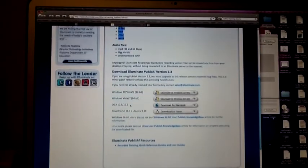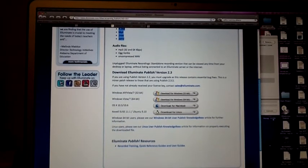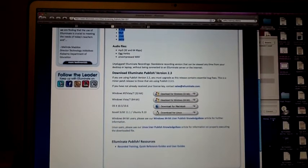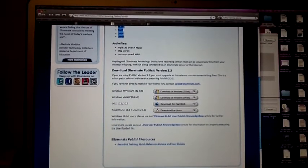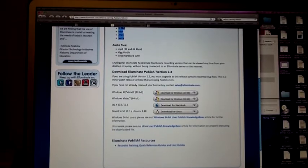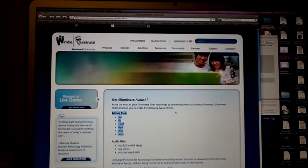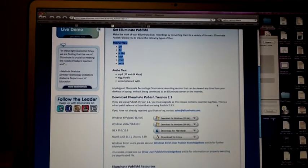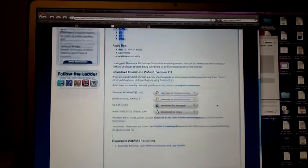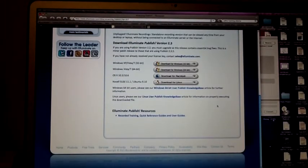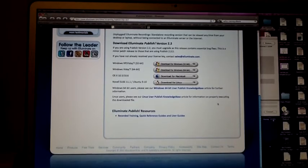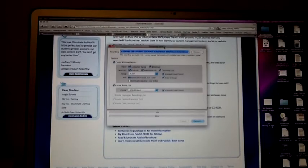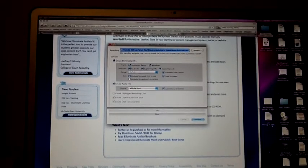You simply go to the Illuminate Publish page and download the right application. As a first-time user, you have an opportunity to actually try it — you get to try it for 30 days. That's perfect because you have a chance to try it out. Illuminate Publish is a simple piece of software.